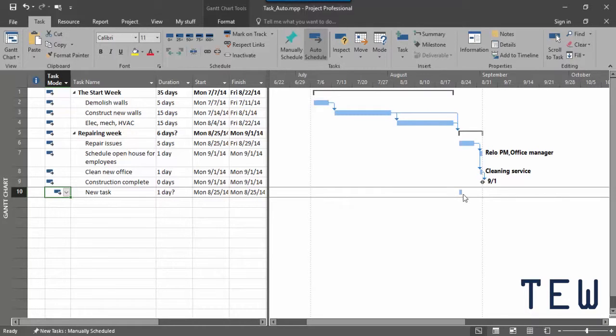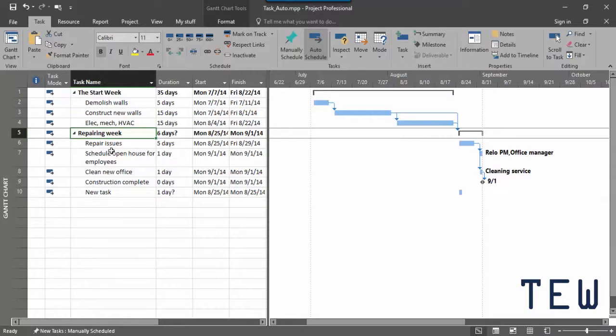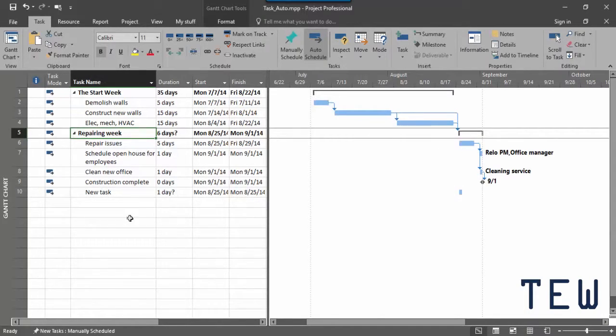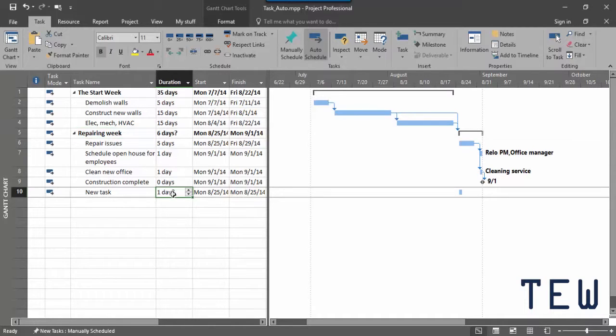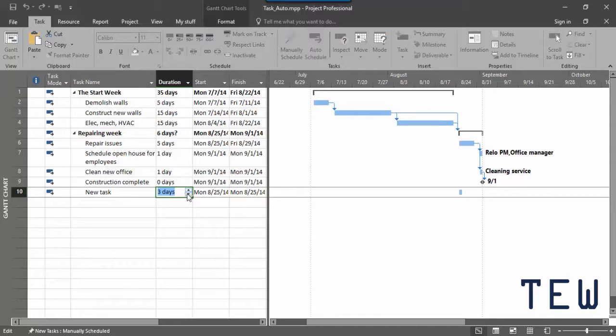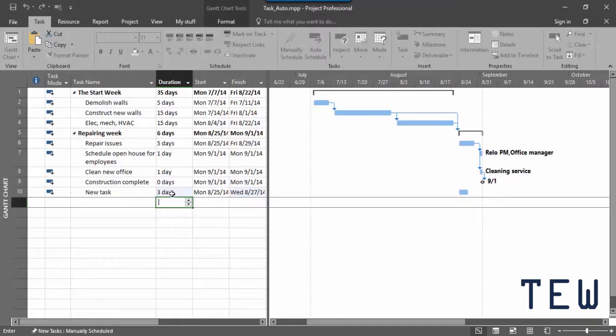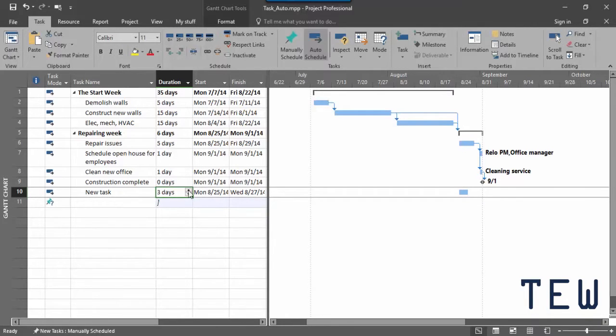You might wonder how Project figures out where to put the task in the time scale. Well this task is actually a sub-task under the repair in week, so it uses the start date of the summary task. You'll also notice that the duration cell is filled in with one day with a question mark. That's Project's way of telling you that it put in an estimated duration and you need to put in your estimate for how long the task is going to take. So just click the cell, type in your estimated duration and press enter. You can see that the question mark goes away. In addition, because we've changed it to 5 days, the task bar now shows 5 days.